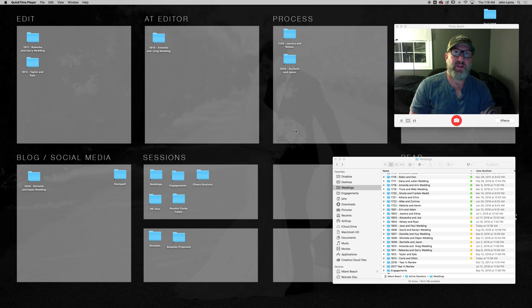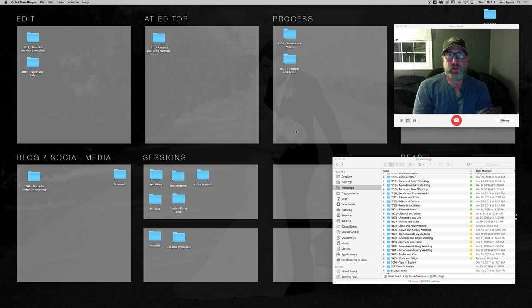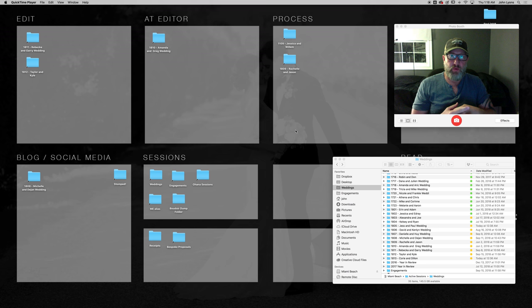John Lyons, thanks very much for hopping on with me. I'm going to show you my Photo Mechanic workflow. Now it's a workflow that I've had in place for the better part of seven or eight years, maybe a little bit more, and I haven't tweaked it a whole bunch.